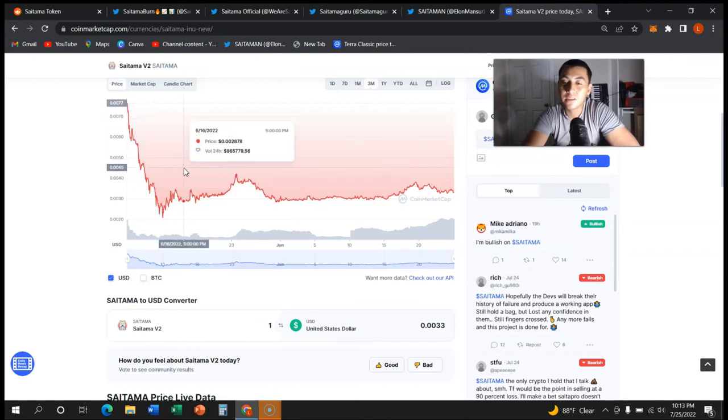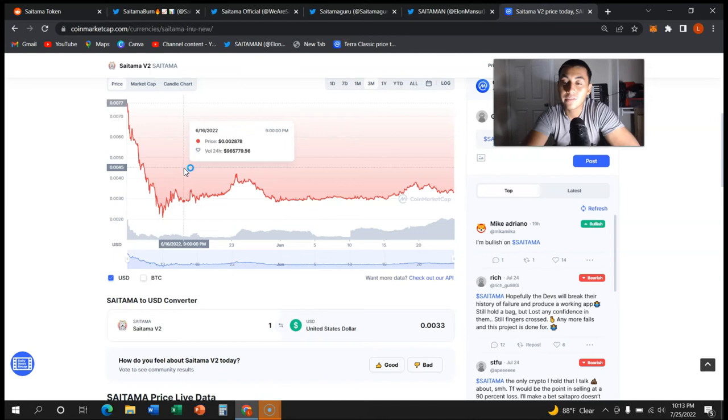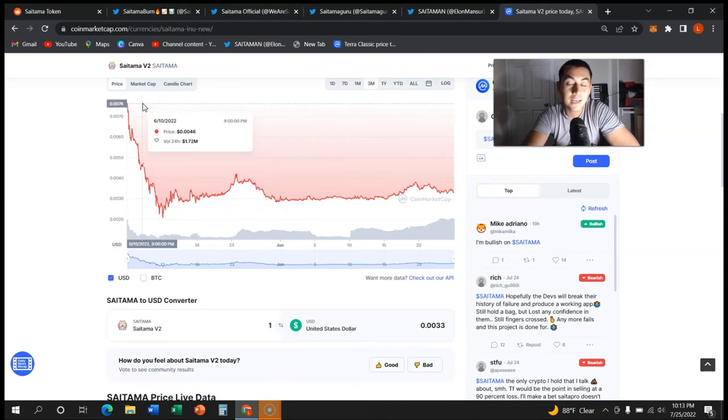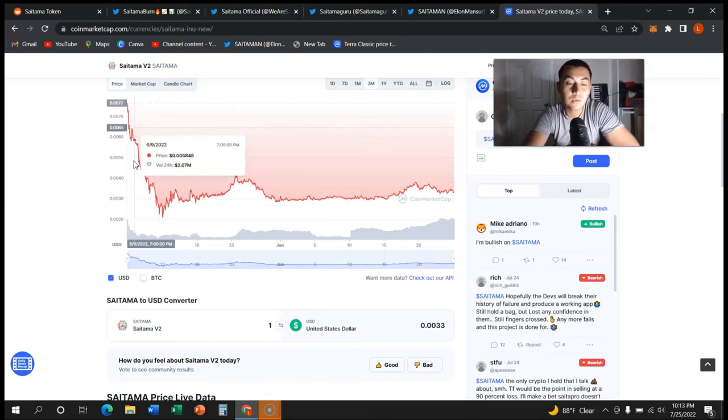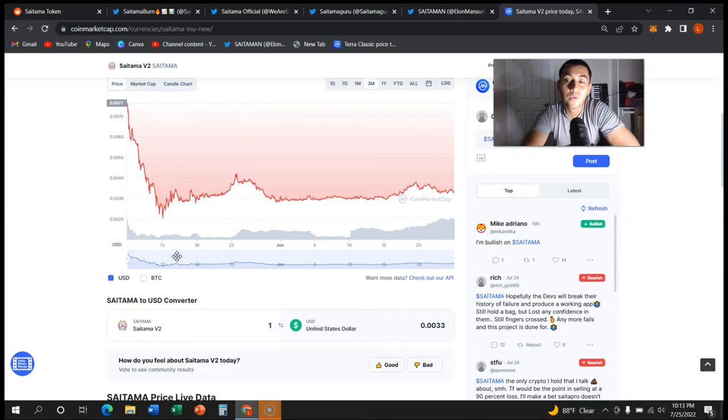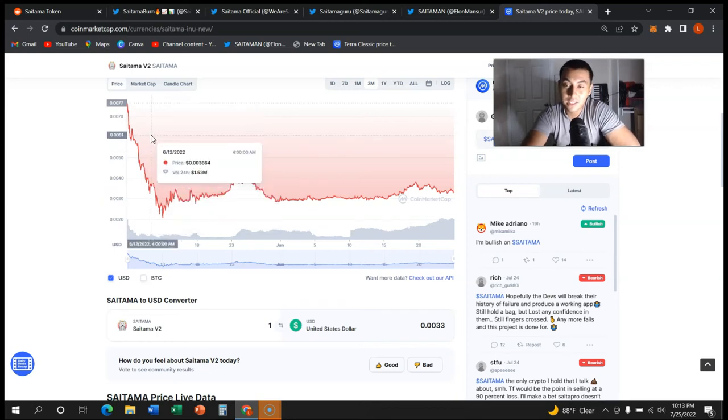Guys, a lot of people are losing faith in Saitama. Honestly, we've been waiting for SaitaPro since July, I mean since November of 2021. Really, we've been waiting for this for now half a year.